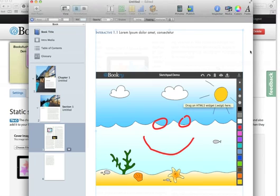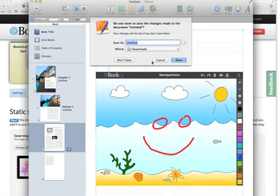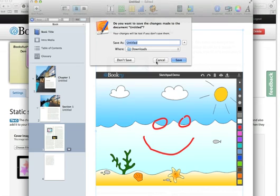So there we go. The features of iBooks Author look very good and we'll be looking more at what it's capable of over the next few days and show you what it's all about.